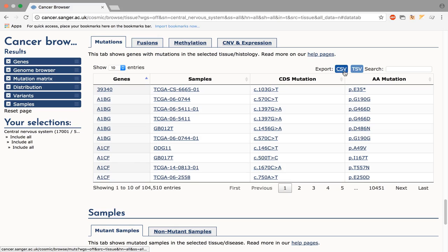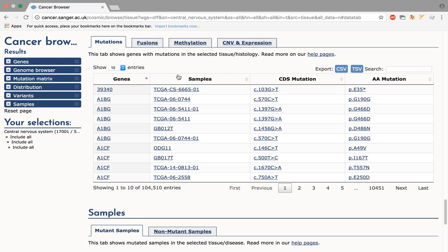More information about a specific mutation, sample or gene is available by clicking on it.